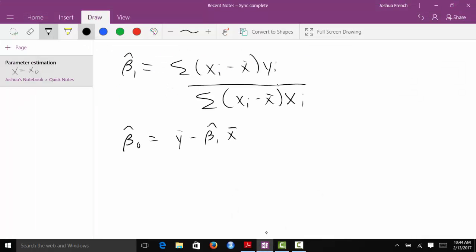You may recall that I showed you some alternative forms of the estimator for beta1 hat. We're going to use this just because it makes our derivations a little bit simpler. We could show it using the one that we derived, but it would just take a little bit more time and you get the exact same results. So these are the two estimators we're going to use and we want to show that they are unbiased.